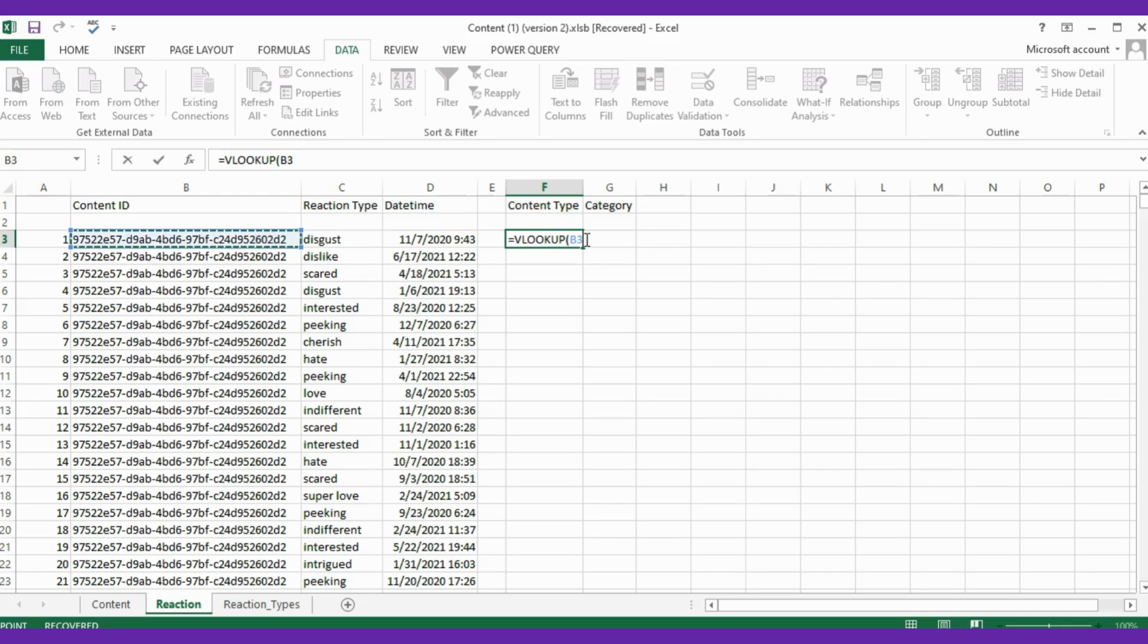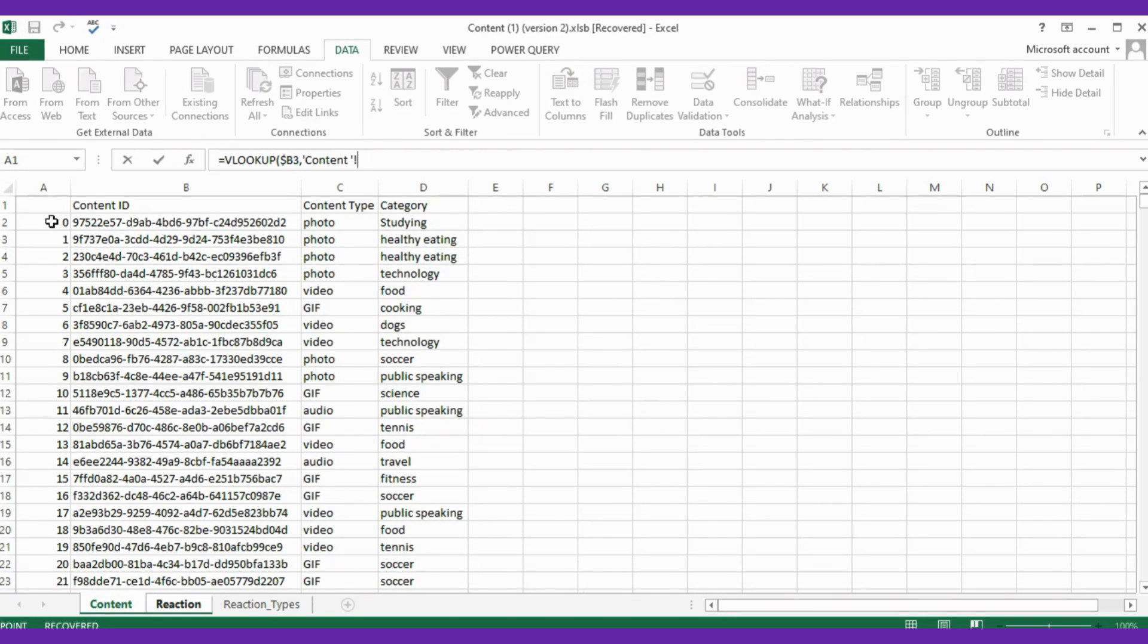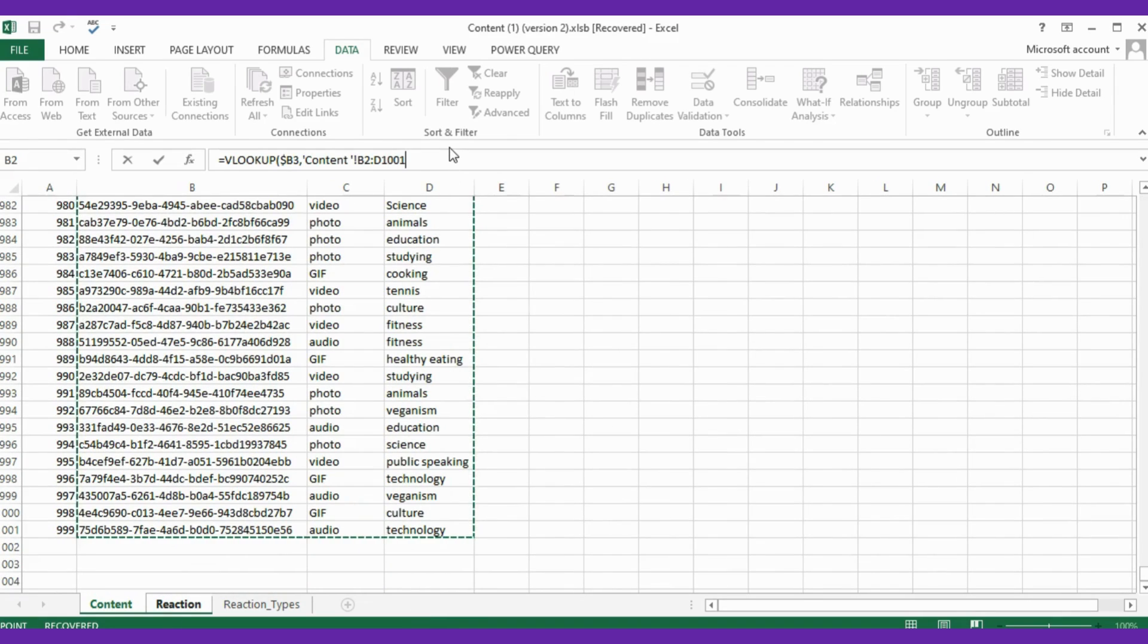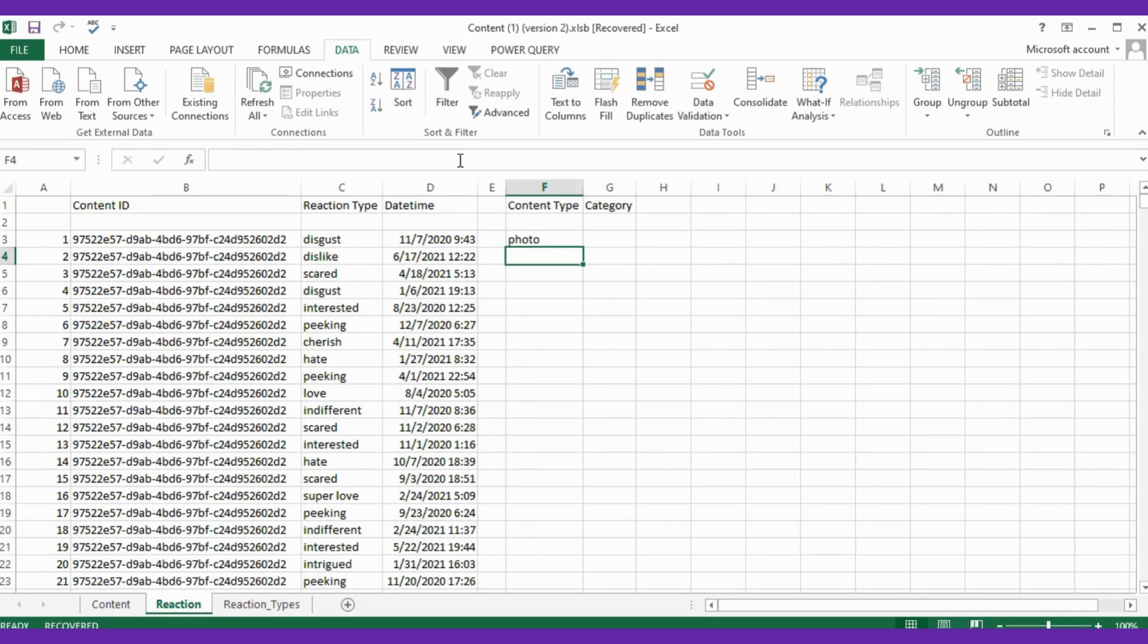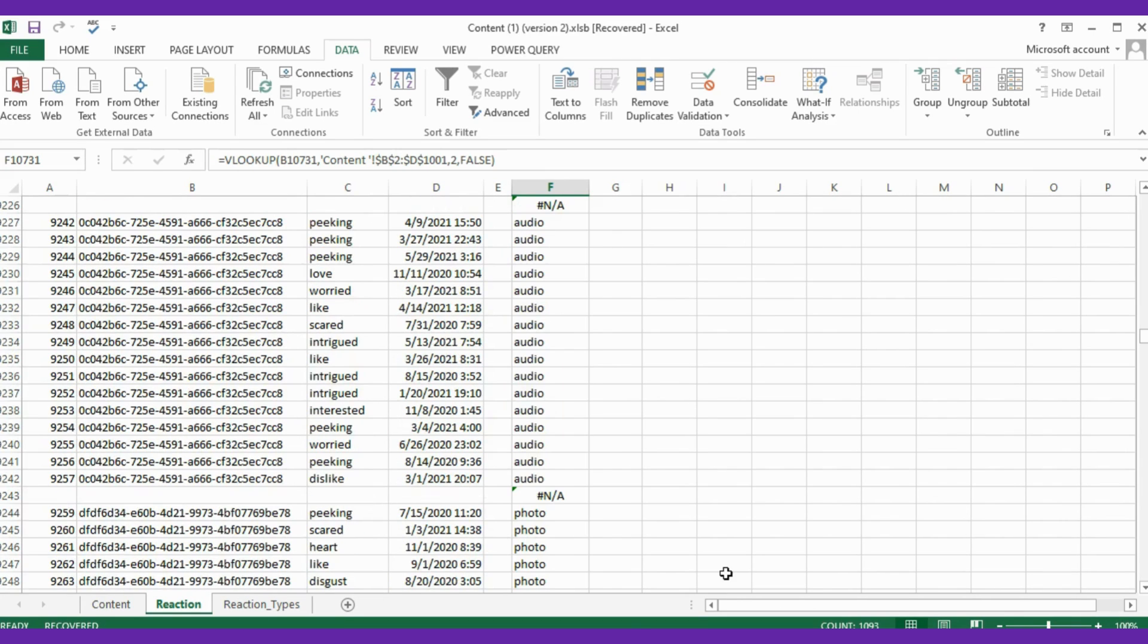Now let's copy paste the headers from the Content sheet to the Reaction sheet and type the formula, which is equals to VLOOKUP Content ID column. Now hit the F4 button to lock the column, but wait, I don't need to lock the cell. I just want the column to freeze, so remove it before the row number. Now select the content range and type 2 for the column number, and after that type FALSE for exact match.